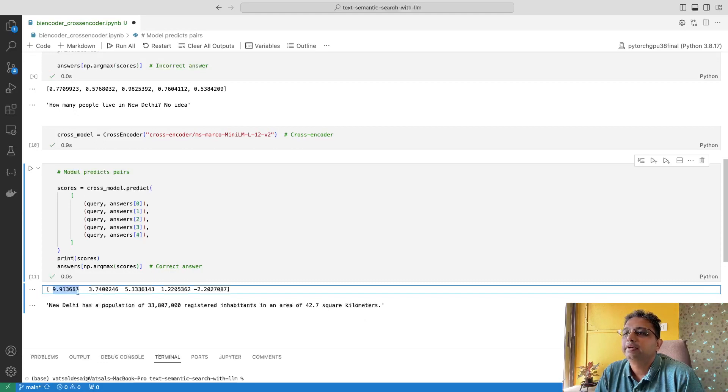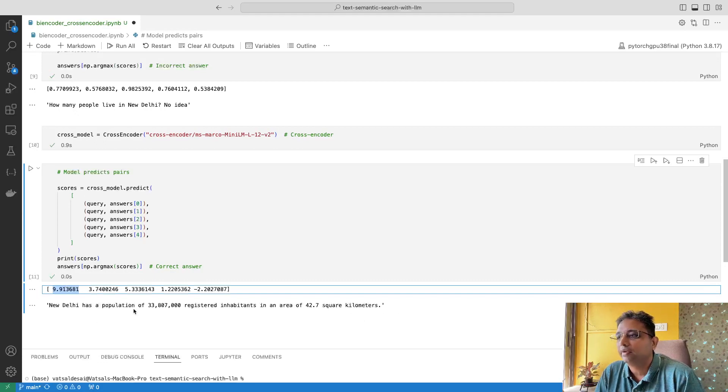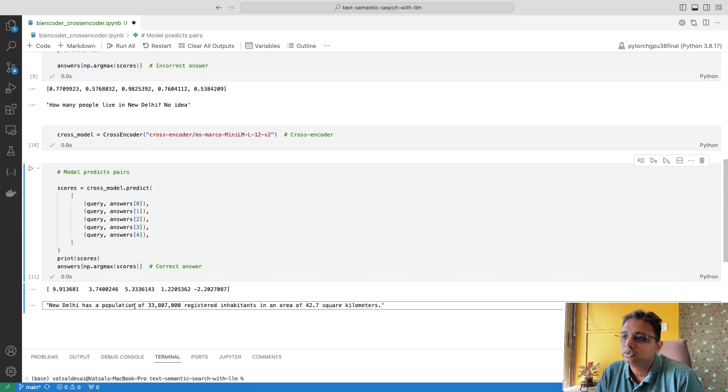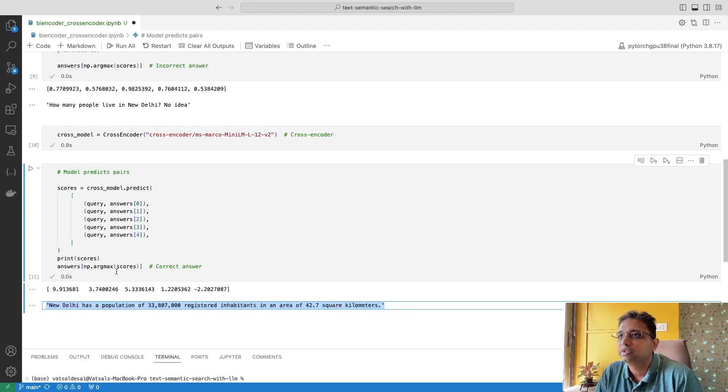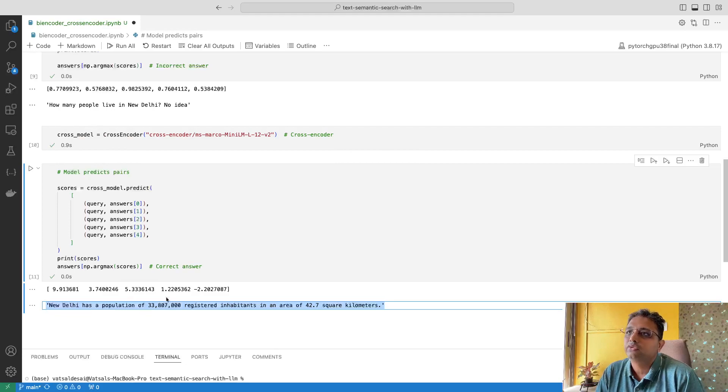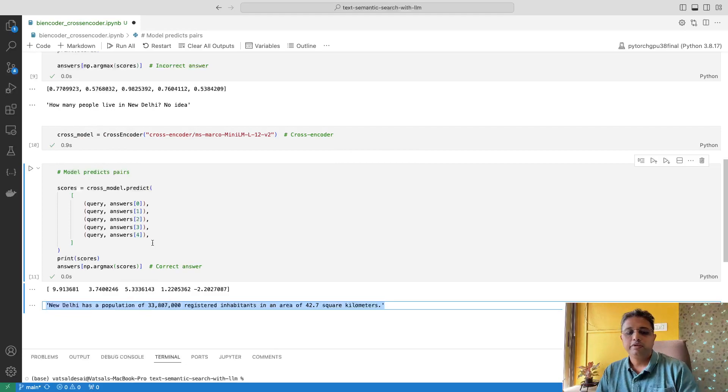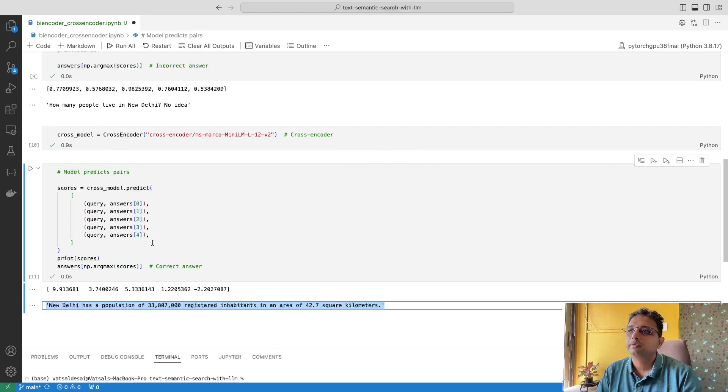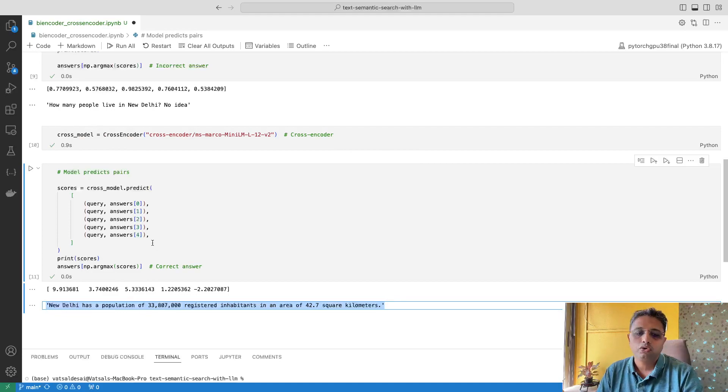This is the benefit of using cross-encoder. Here I will show you the difference of architecture between bi-encoder and cross-encoder. On the left side we can see bi-encoder and the right side is cross-encoder.